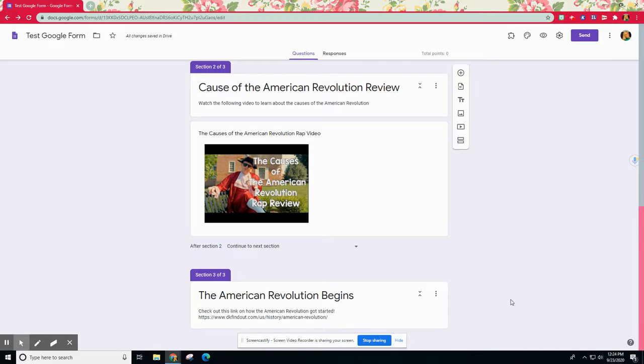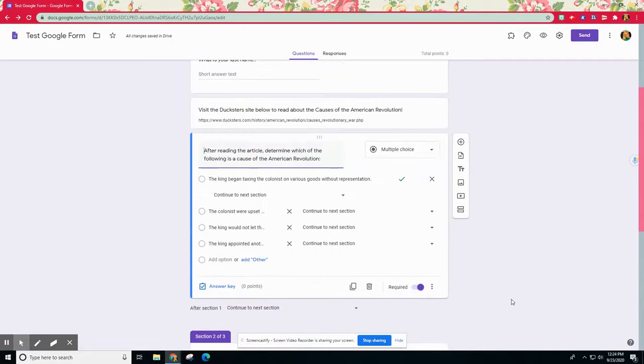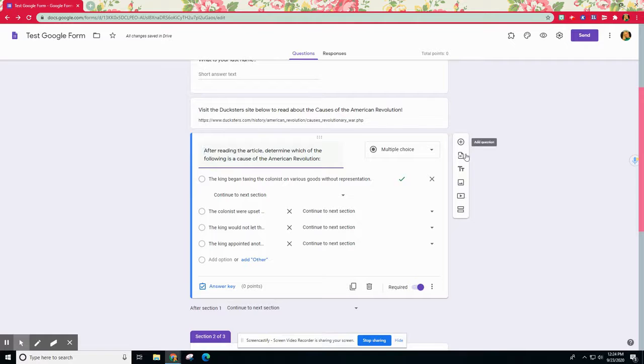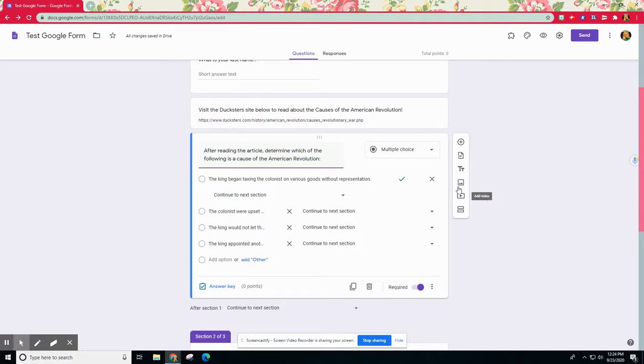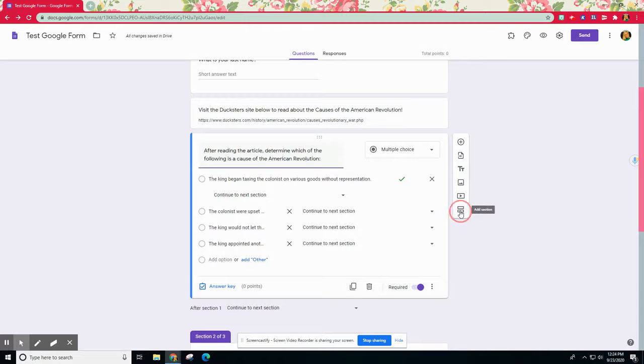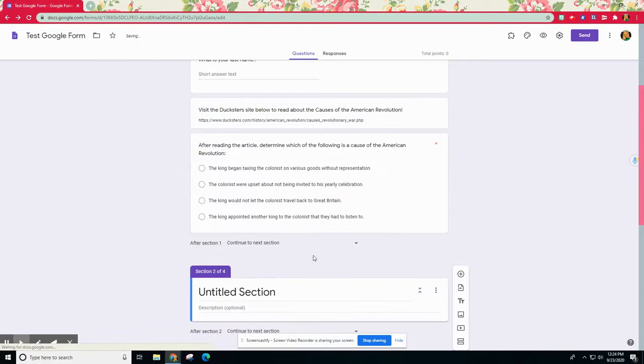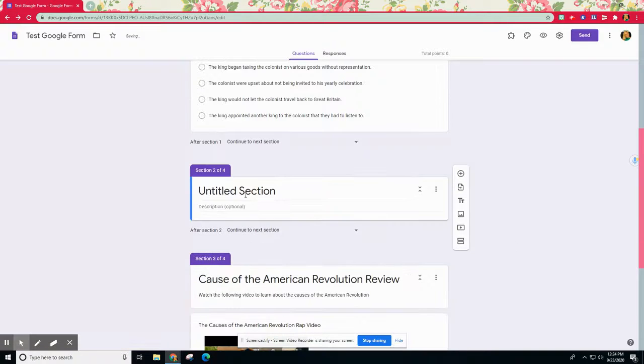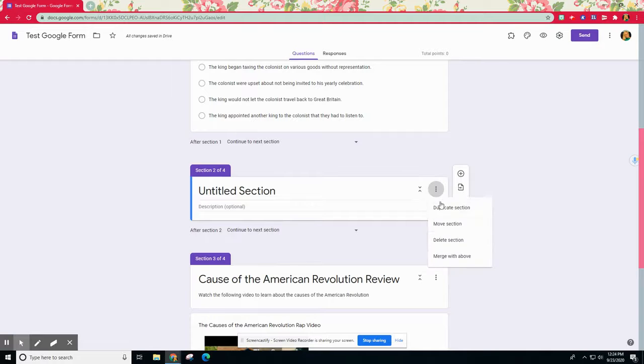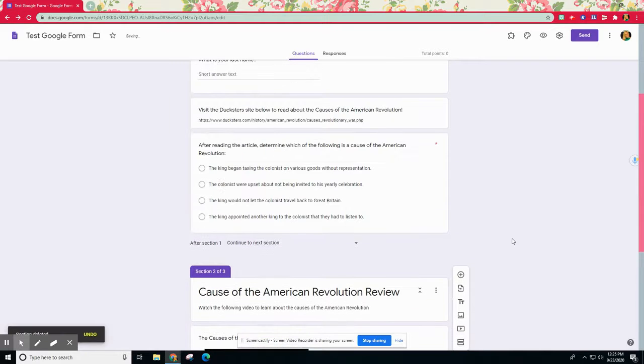In order to create a section, it is one of your options over here in the toolbar. So you'll notice instead of adding a question or importing that media, the very last section here of the toolbar is adding a section. When you click that it allows you to create a section.